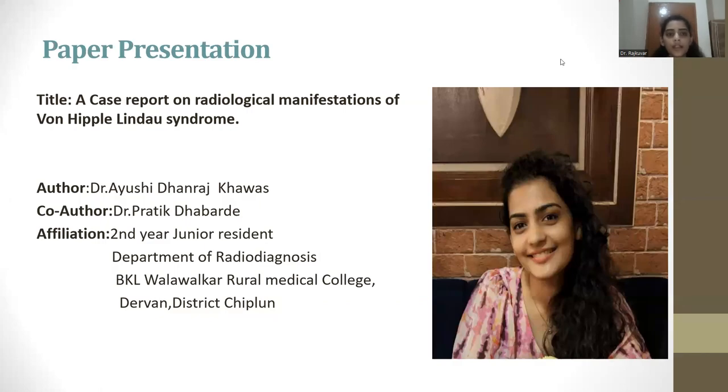I am presenting a case report on radiological manifestations of von Hippel-Lindau syndrome.